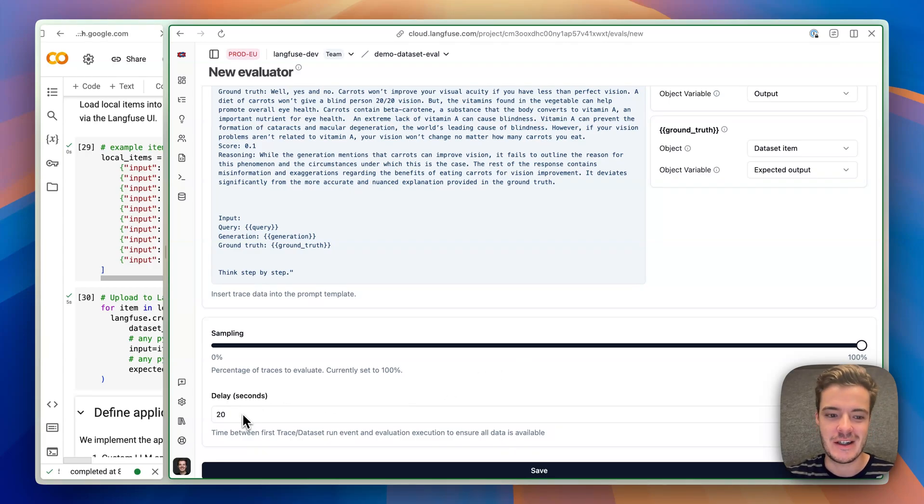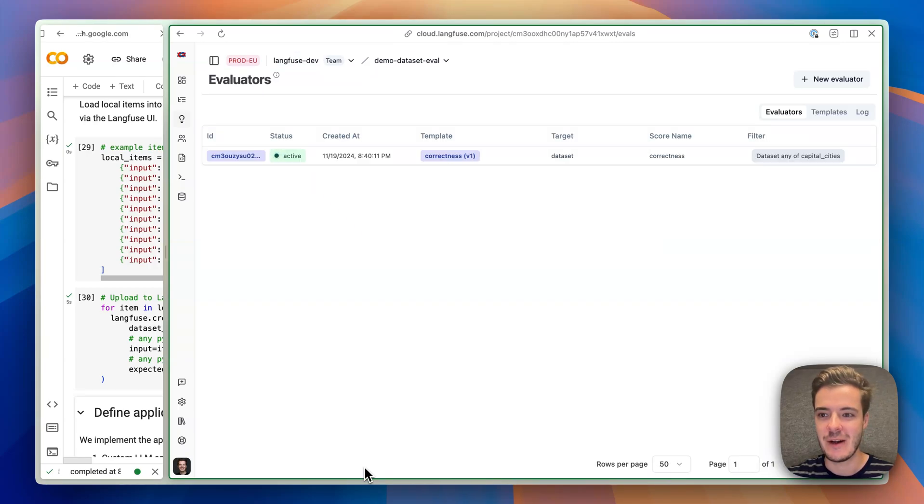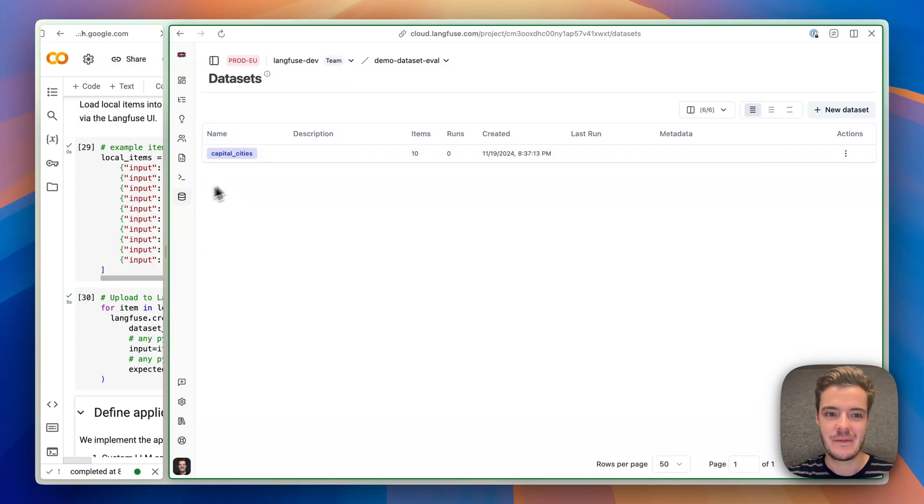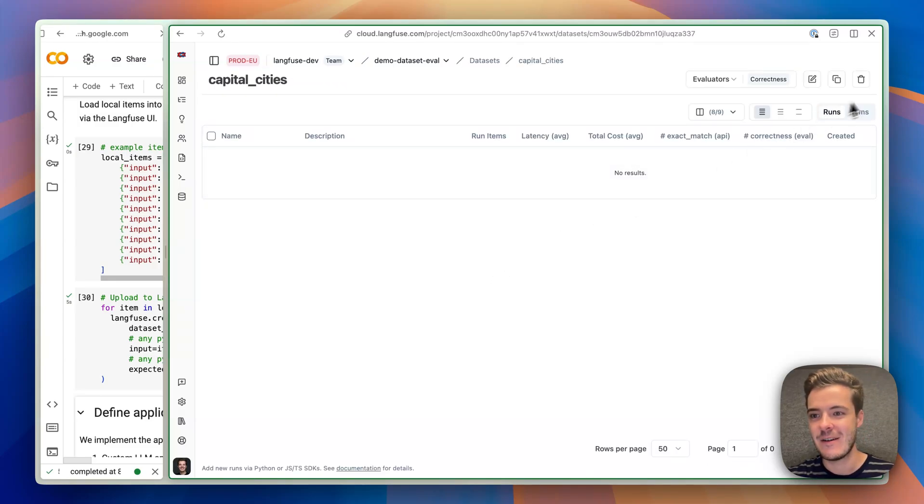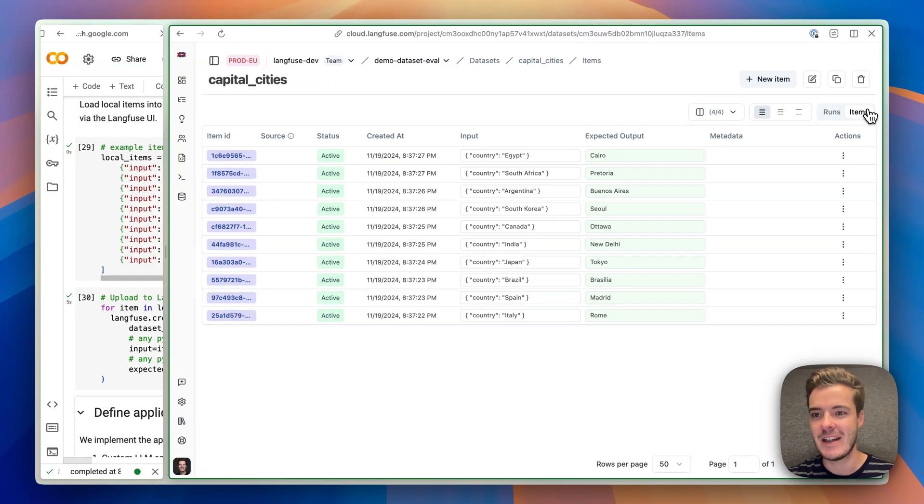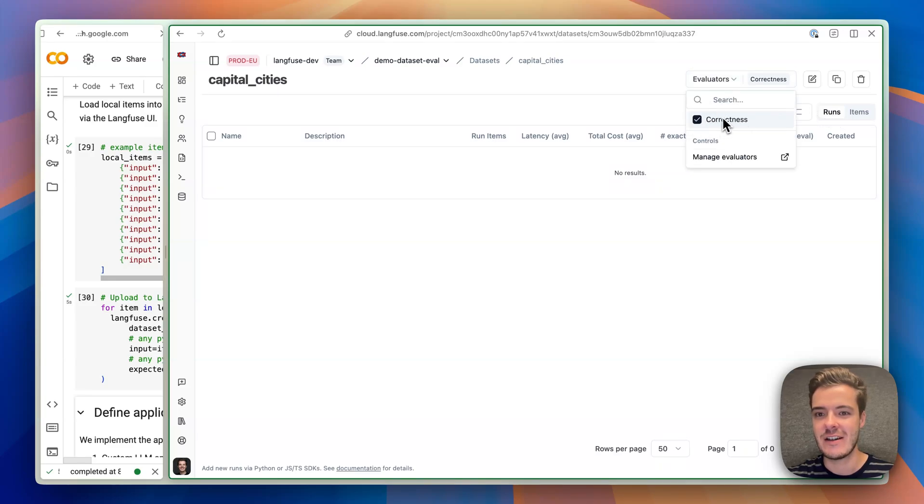I mean, this is a very simple application. 20 seconds should be totally fine. Awesome. And we are done. When you go to the dataset, we can see the items again. And now under runs, we see the newly created evaluator. Awesome. Let's run an experiment.